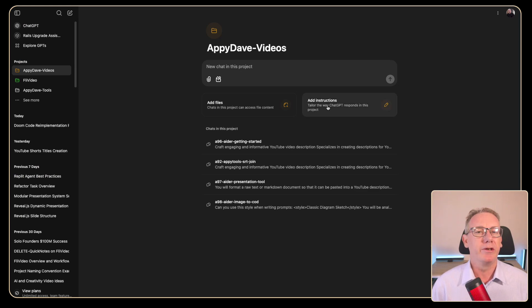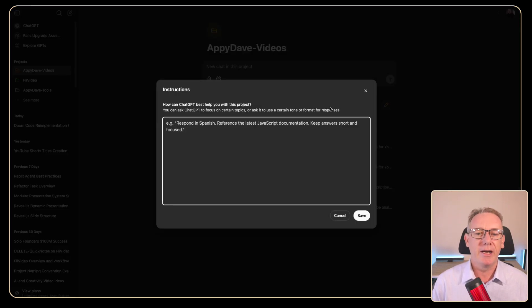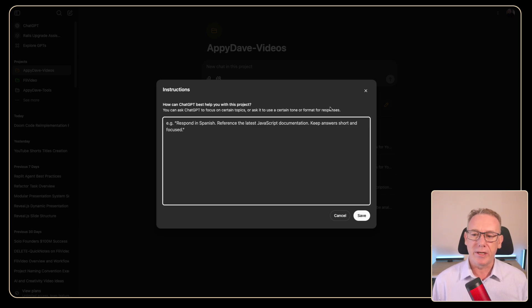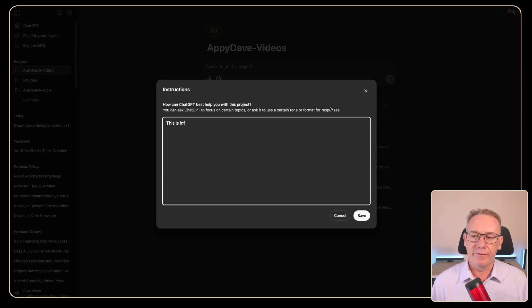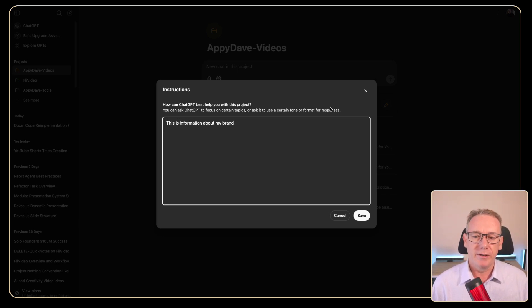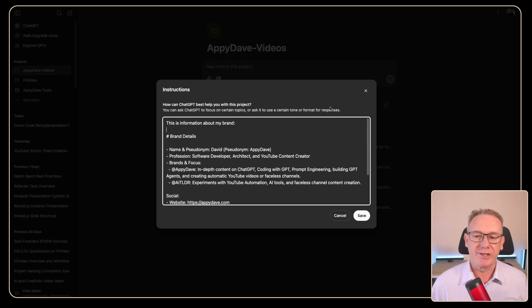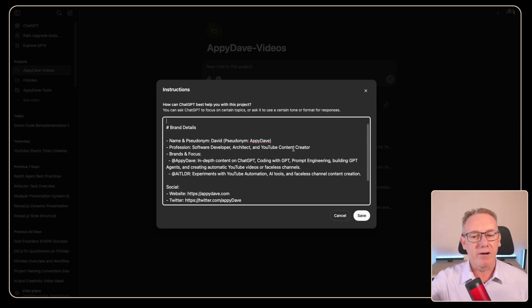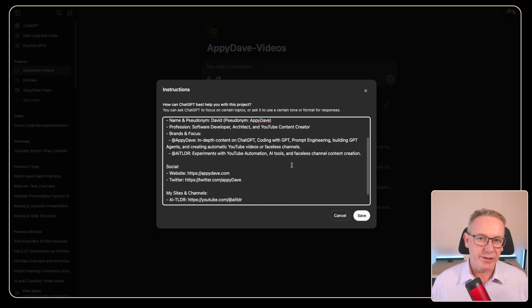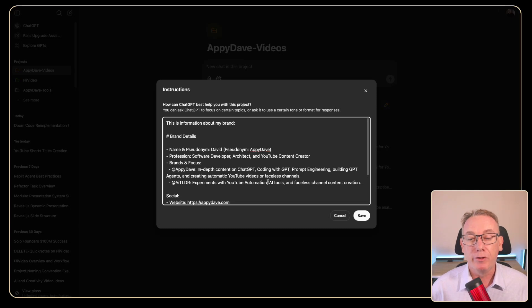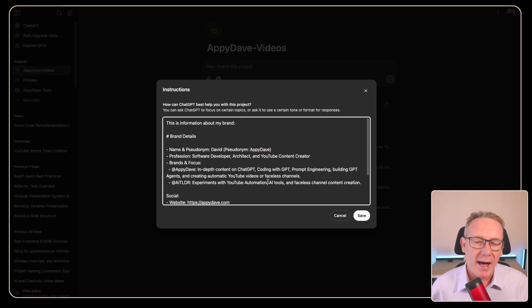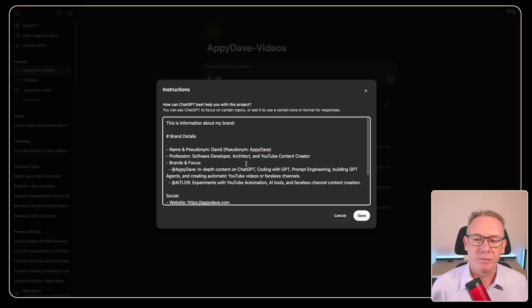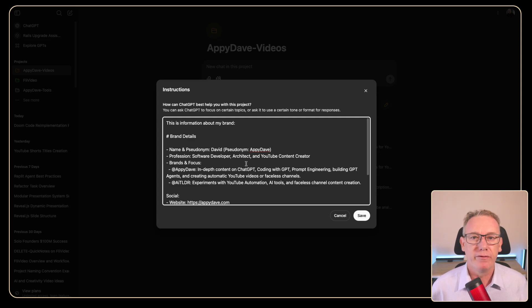So what I'm going to do is I'm going to head over to add instructions and I'm going to say this is information about my brand. And I'll just paste in what I currently would paste into my custom GPTs. Now I have all this information that I would put into marketing and YouTube descriptions but it's a little bit too verbose for an instruction.